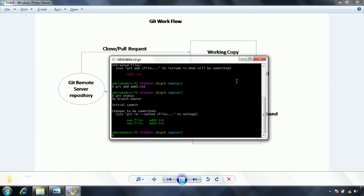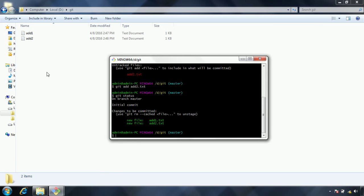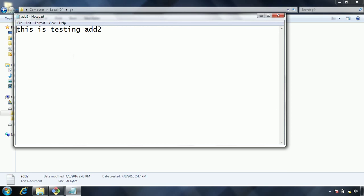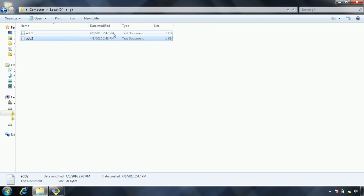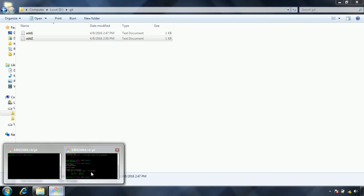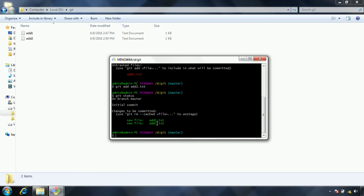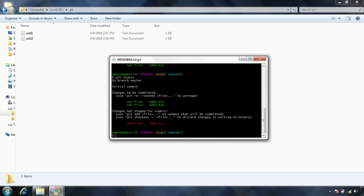Now one more thing what I am going to show you is, now we added two files. Now if I go to the working directory, and I am updating this file, what will happen we will see. Testing add2 updated. Now git will track these changes also. Now if I go to the git, and if I issue the git status command, now you will see that changes to be committed are new add1 and add2.